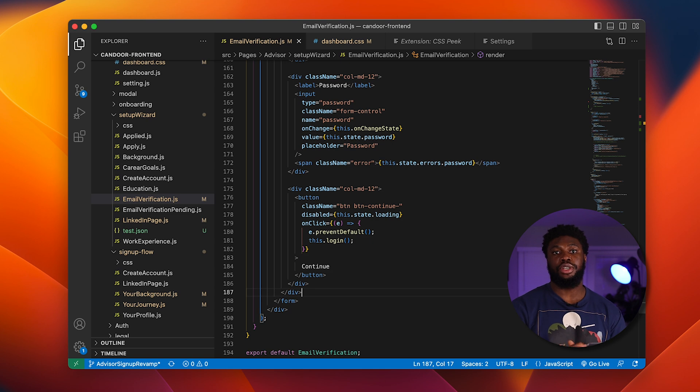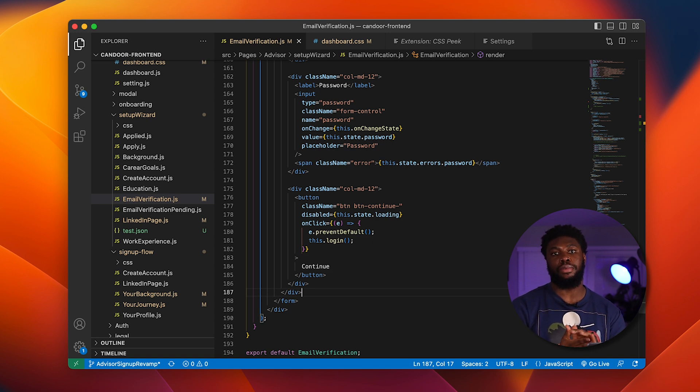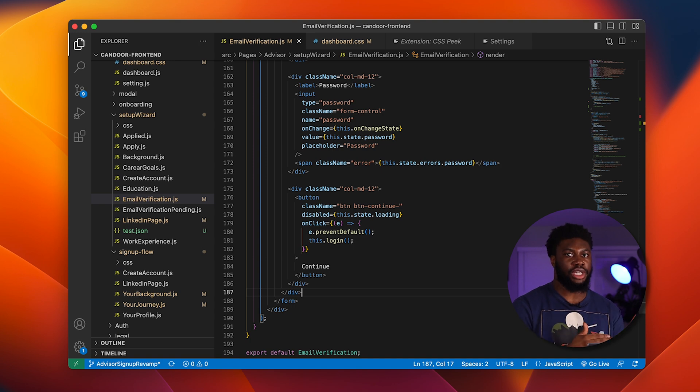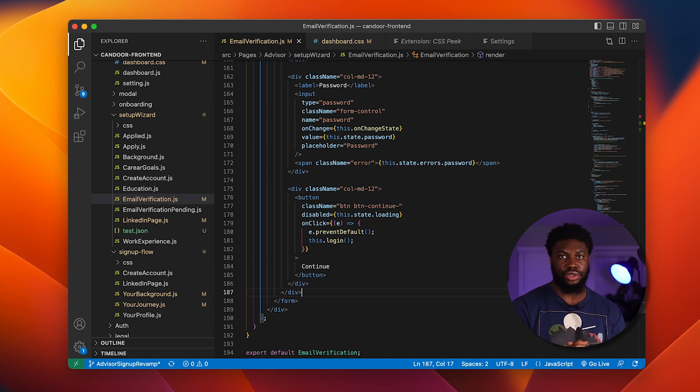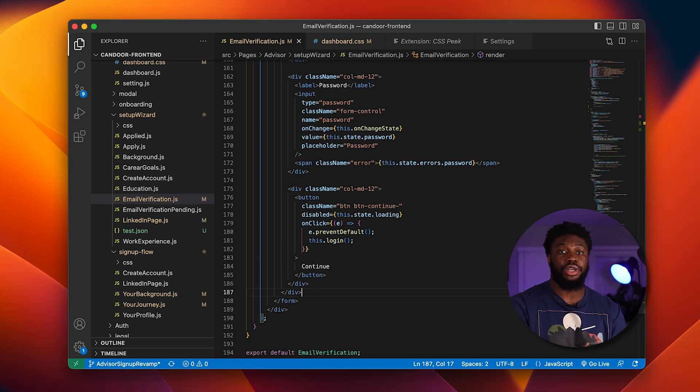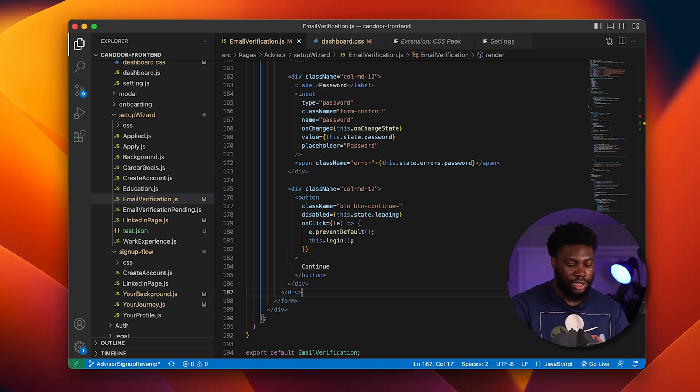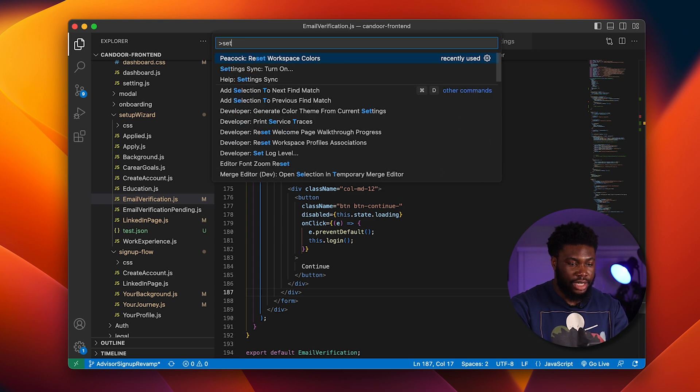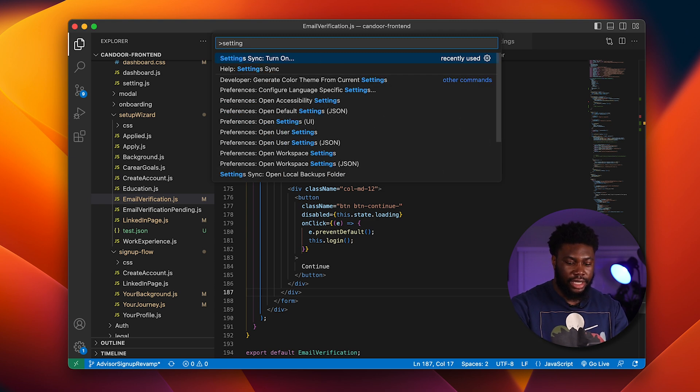Be sure to turn on Settings Sync. Doing this will back up all your settings and extensions to the cloud. So if you ever download VS Code on a new machine at work or a new laptop, you'll have access to all your extensions, mappings, and themes. To turn it on, you open the command search by typing Command Shift P and type Settings Sync and then click turn on from there.